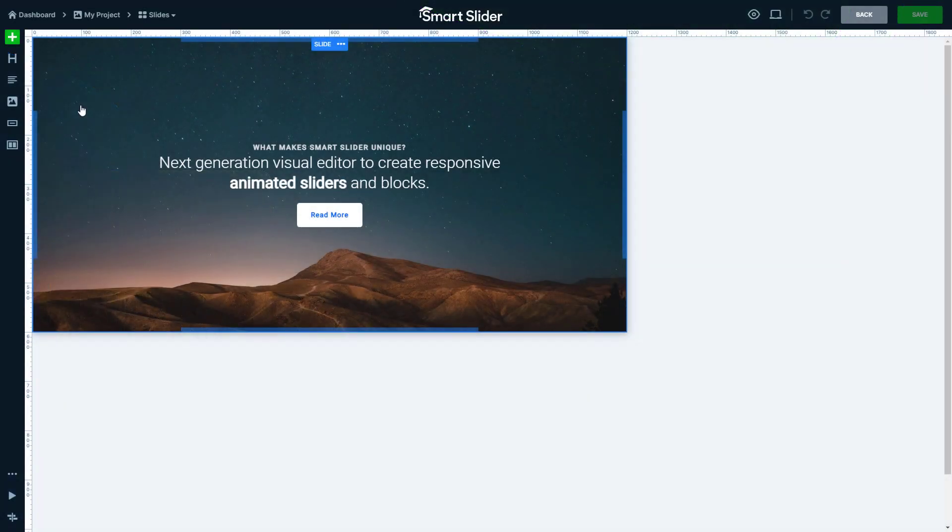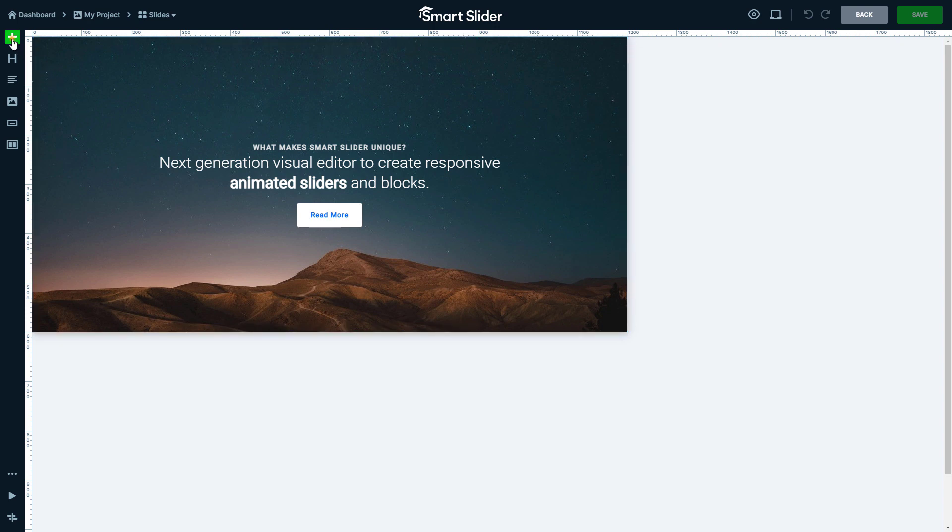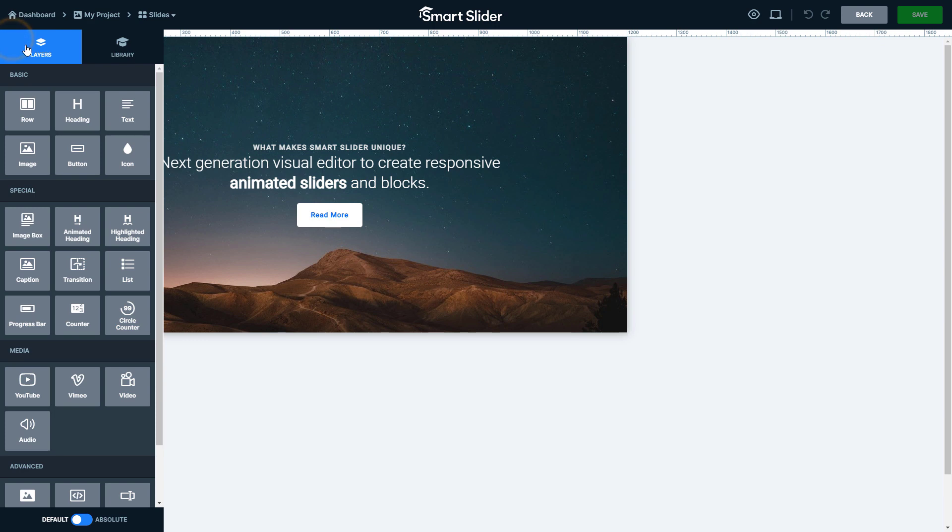Hey, this is Peter. In this video I will show you how you can use the Slide Library for Smart Slider. Open the Add panel and go to the Library tab.